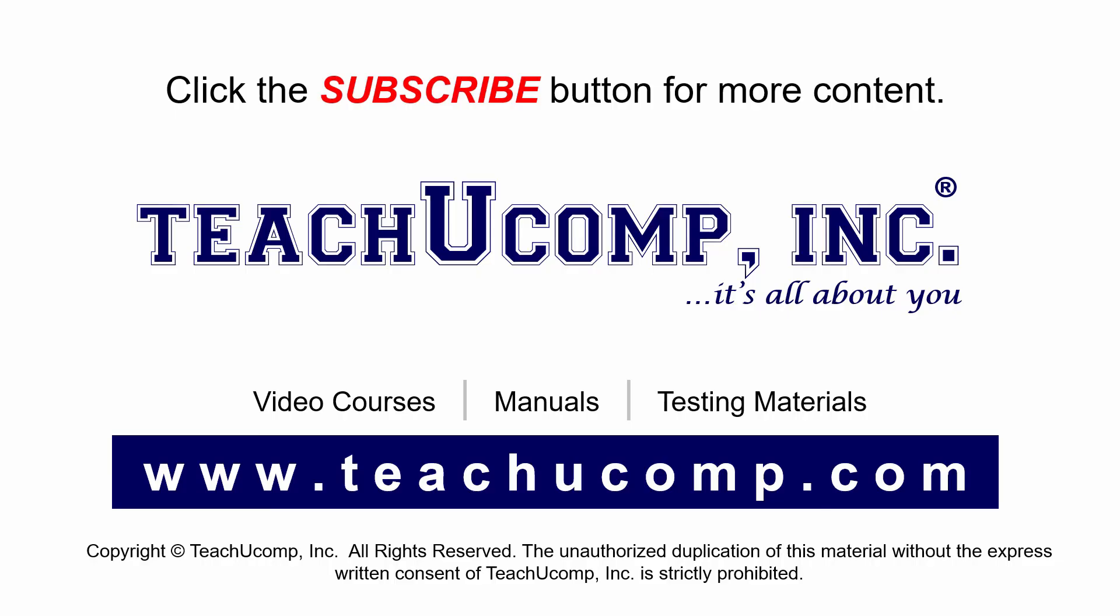Remember to click the subscribe button to see more of our videos. Get ad-free courses at teachucomp.com.